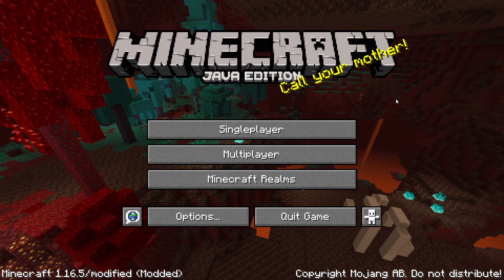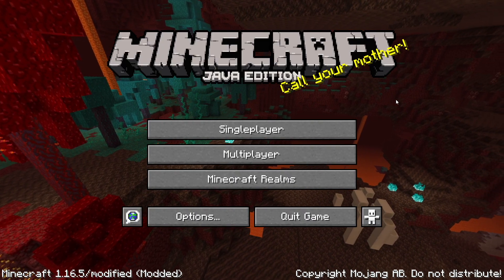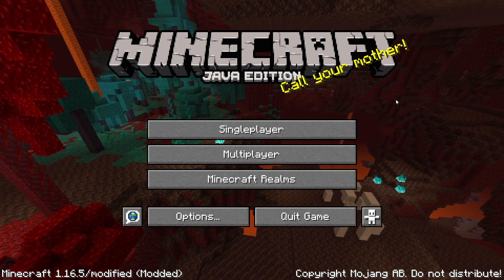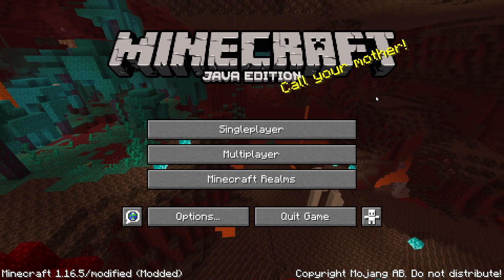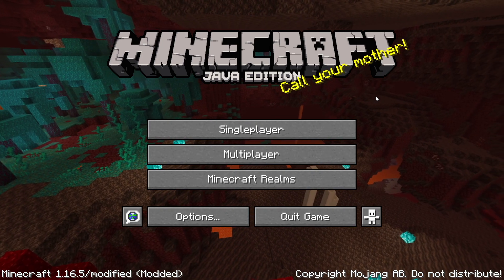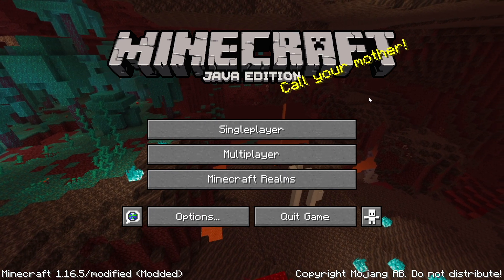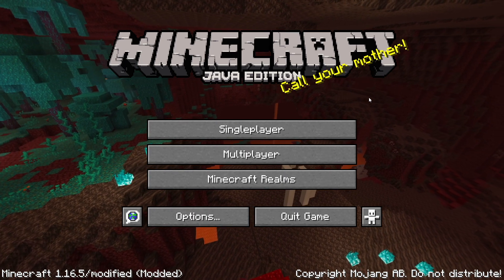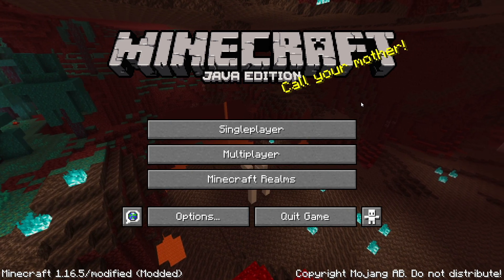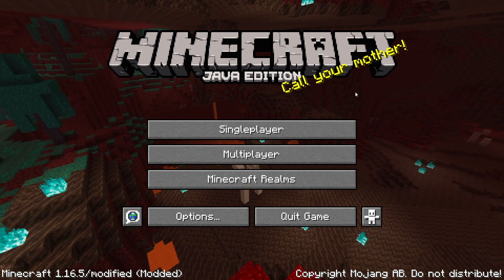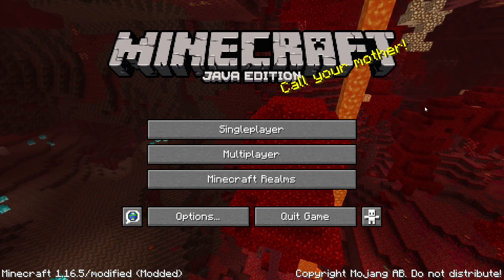Hello guys, I am Shiraz and you guys are watching the Gamerboy YouTube channel. Today I will tell you how you guys can allocate more RAM to your Minecraft game in T Launcher. If you are a player of Minecraft and you are playing on T Launcher, then this video is for you. I will tell you step by step how you guys can allocate more RAM to your Minecraft game, so let's start the video.